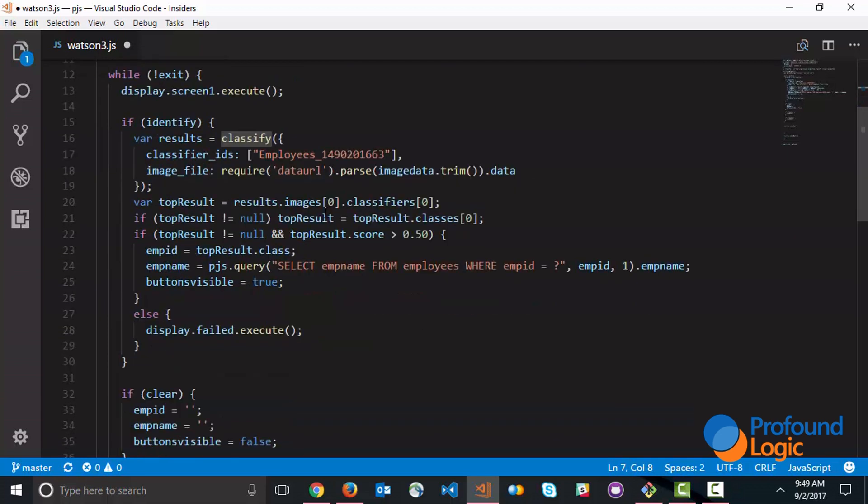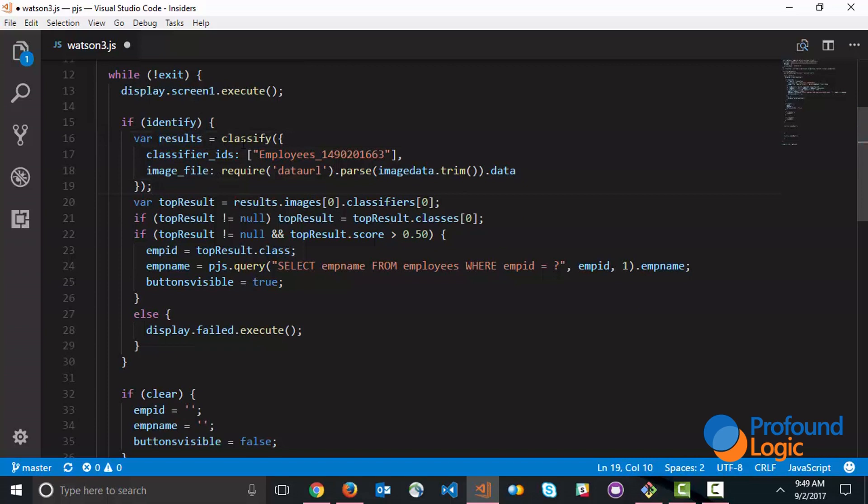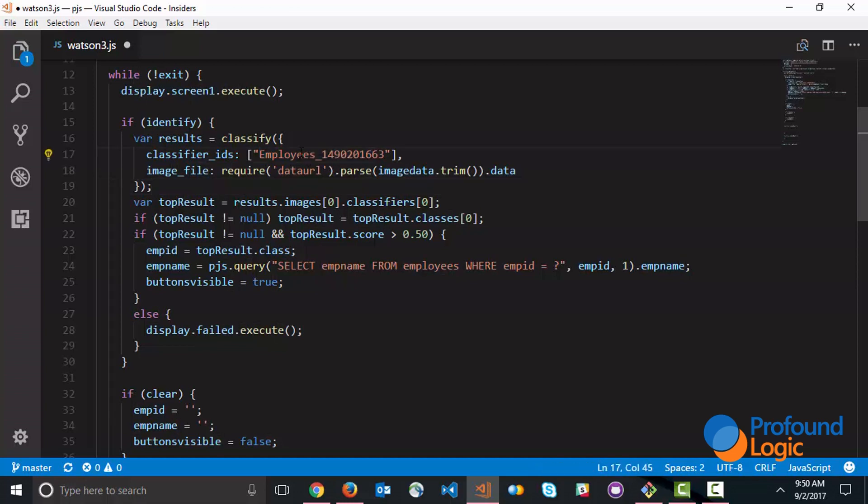If we look at what happens when the Identify button or the Identify flag is sent, what happens on the server side is that we simply call this classifier routine. We pass to it the classifier IDs - so in this case the classifier ID is 'employees' and this is something that we've trained Watson on. I'll show you in a little bit how we train Watson to recognize who the employees are. And then we're sending the image data.